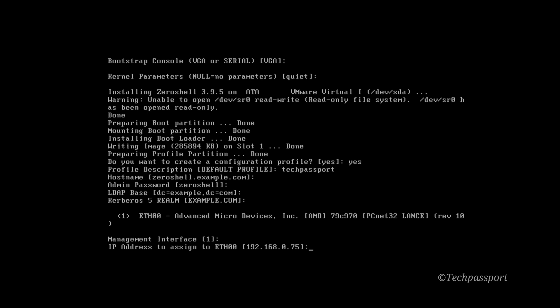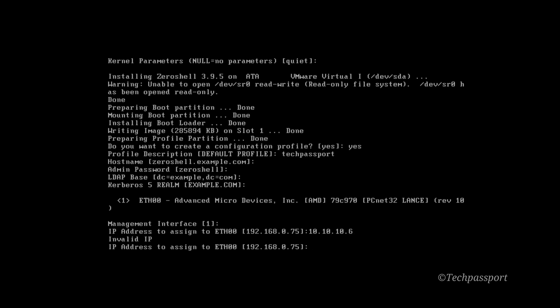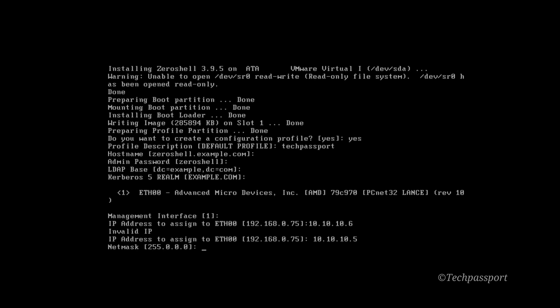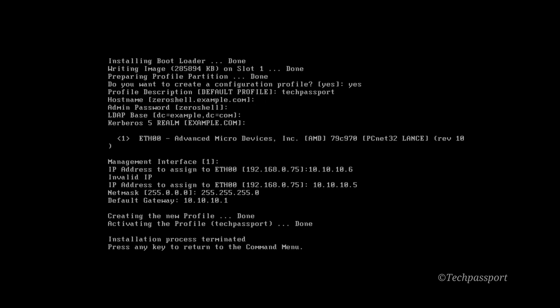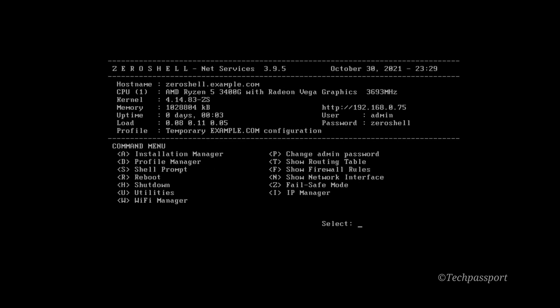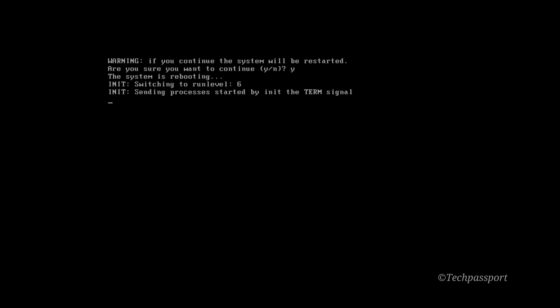My IP address is assigned 10.10.10.6. Invalid IP, sorry. Okay, 10.10.10.5. Okay, now it's right IP. And then my TCP network is 255.255.255.0, and then the gateway is 10.10.10.1. Installation process, press any key to return to menu. Okay, then you should reboot it.